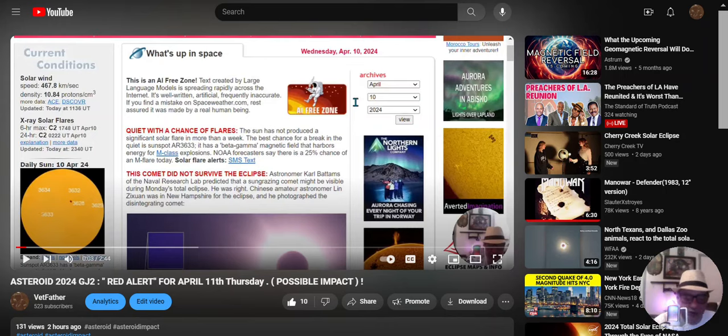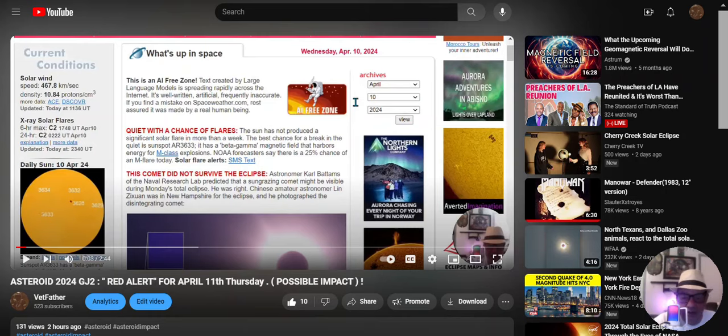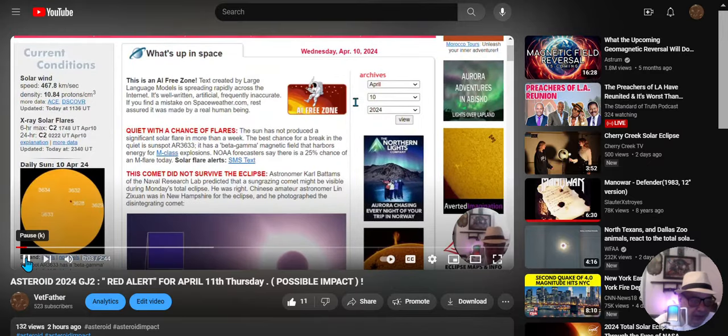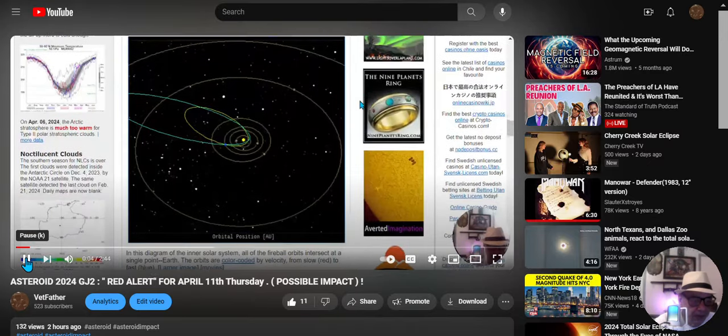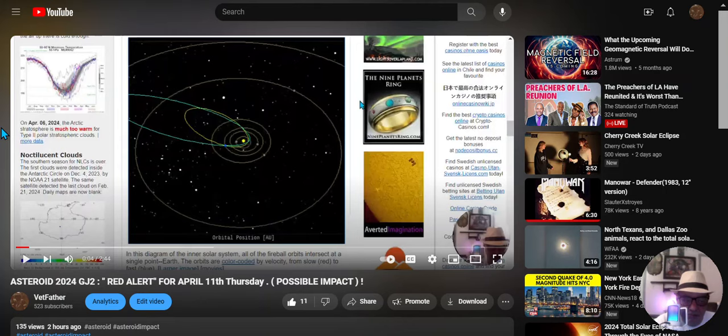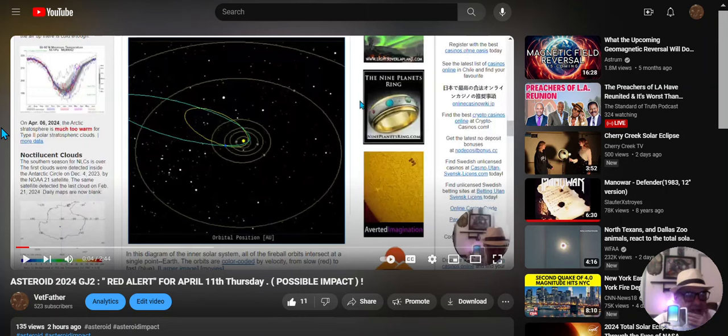April 10th, 11:30 PM update on this asteroid situation. A lot of people are sleeping at the wheel here. Two hours ago I posted the ACE Weather Wednesday April 10th video. That was the picture of fireball reports, which has changed just recently.